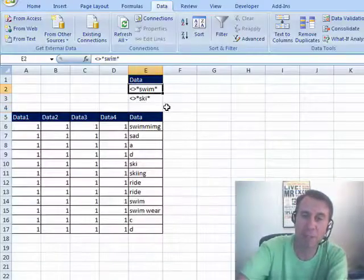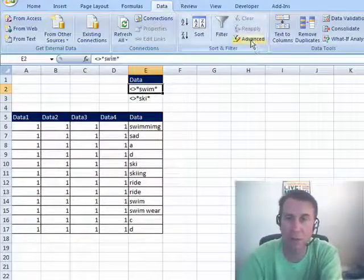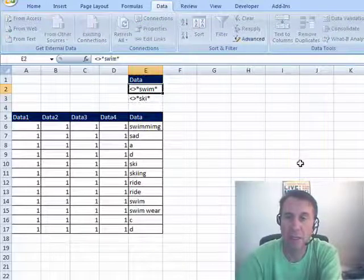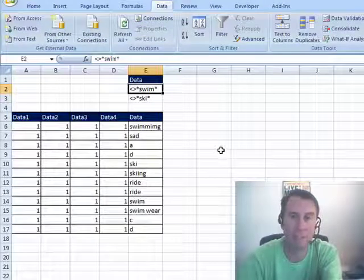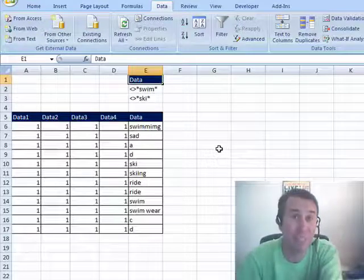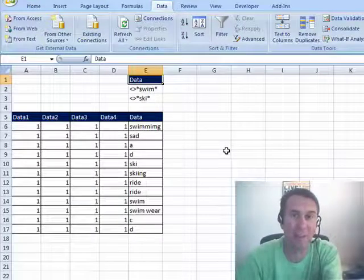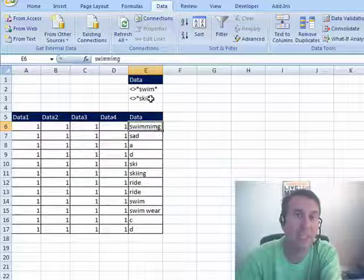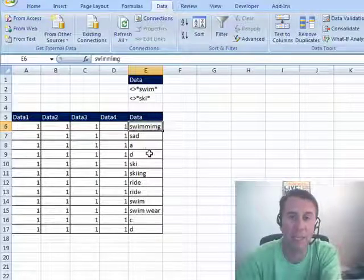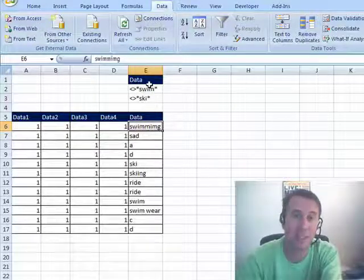If we would have used this criteria range right here, click advanced, click OK, it doesn't filter anything out. Now the trick is, the reason it doesn't filter anything out, let me explain. When it gets to swimming it says, oh well this should be shown because it's not ski and when it gets to skiing it should be shown because it's not swim.